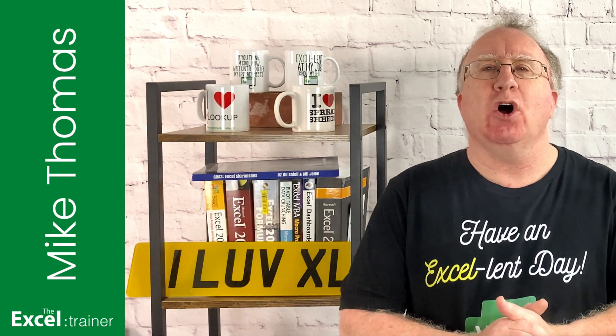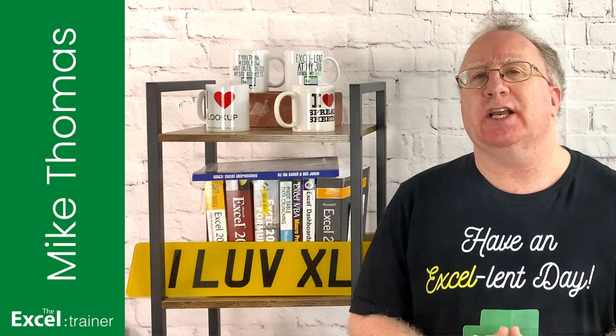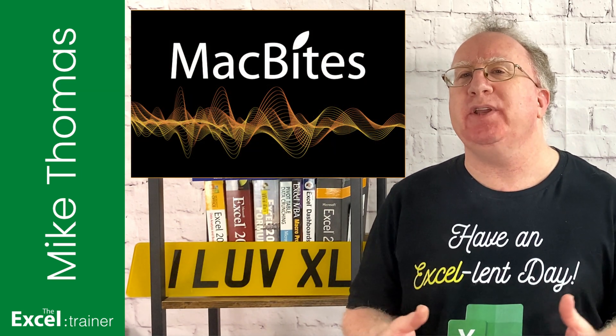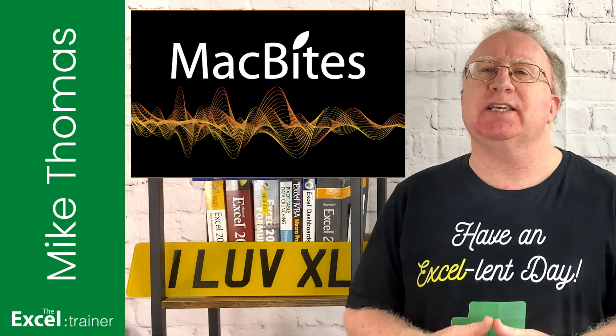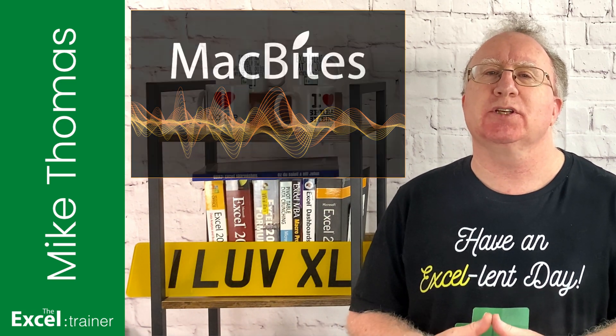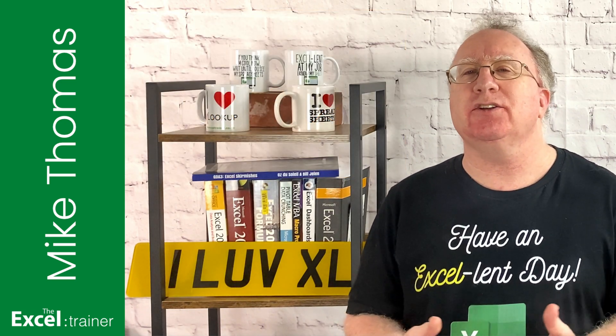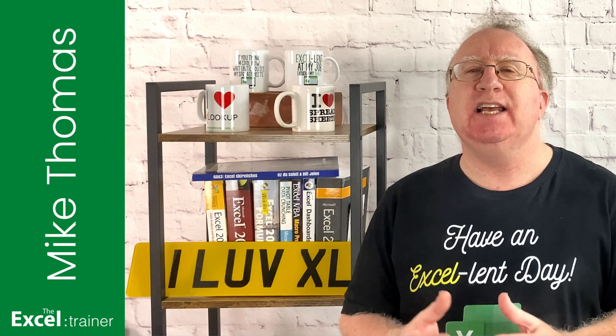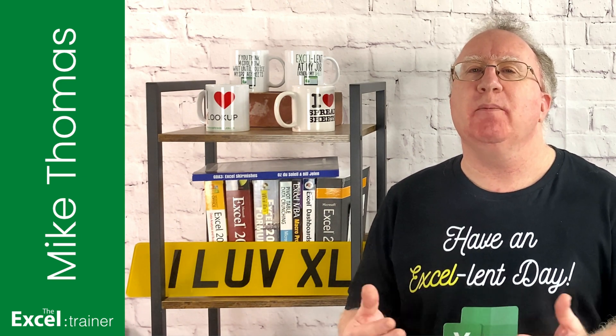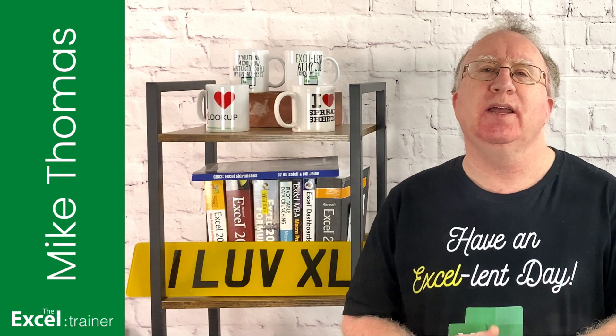To give it some context, we host a podcast called MacBytes and every year we create a MacBytes advent calendar for our subscribers. The calendar is 24 emails, sent out one per day between the 1st and the 24th of December.